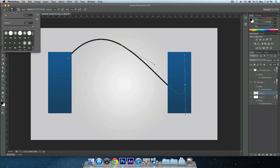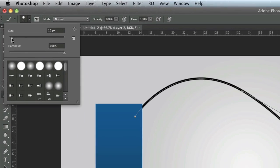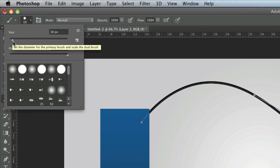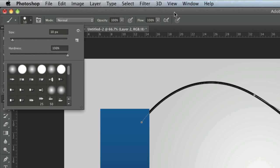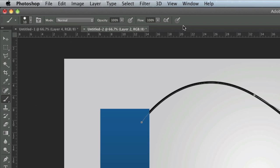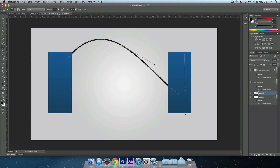The brush size and hardness that I use was size 10 and hardness 100%. This can vary on what size your canvas is. If it's a very big one you want to increase the size a little bit. Once you've got that sorted out, press delete so it deletes the path.